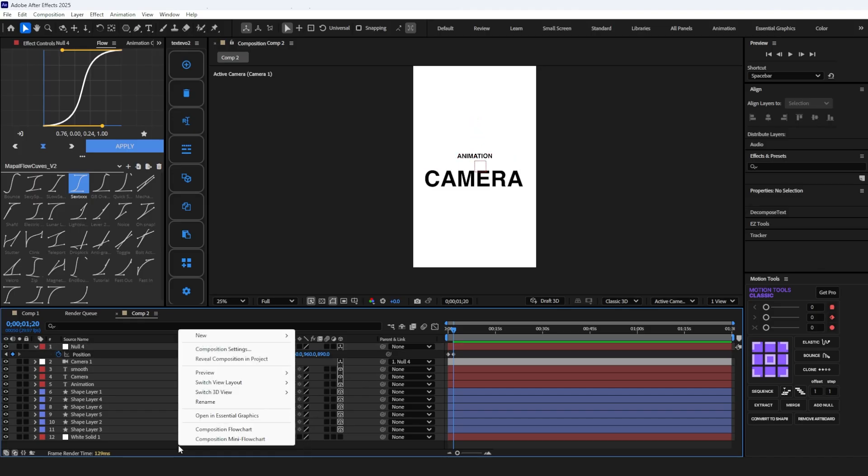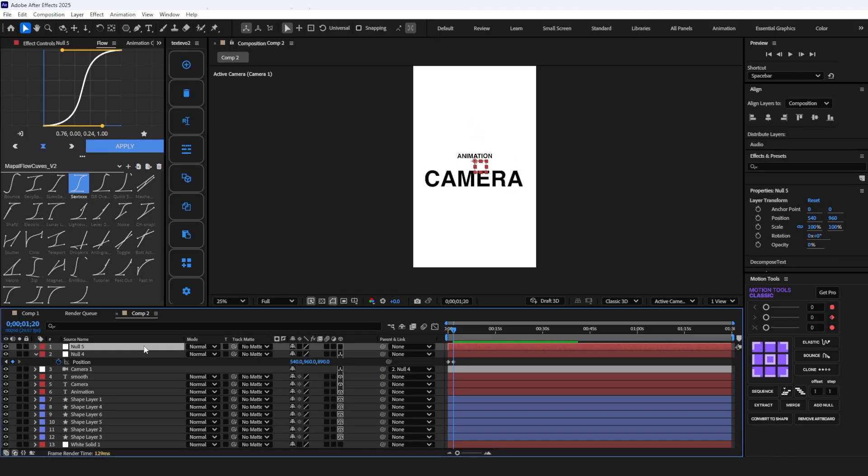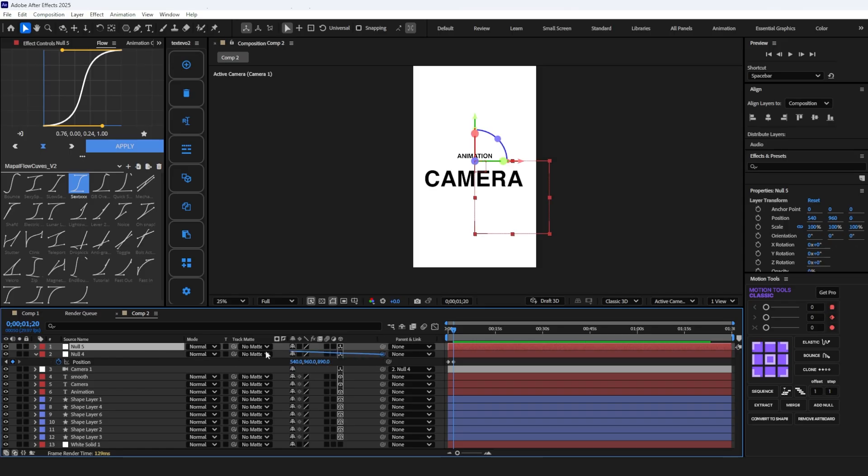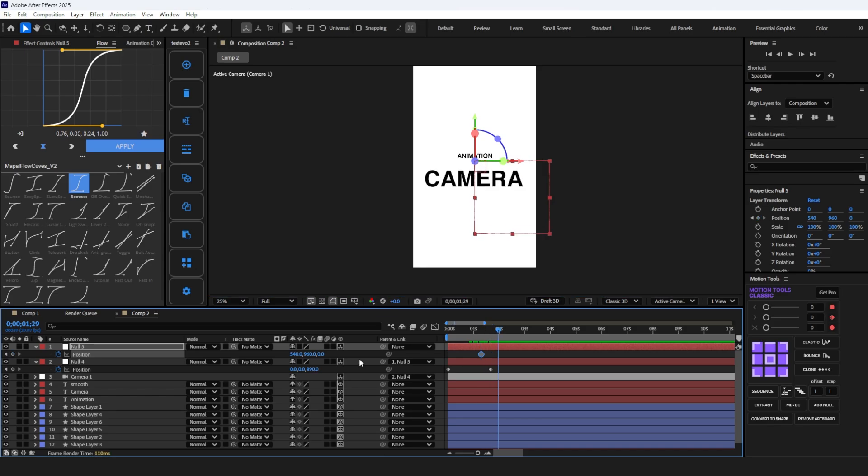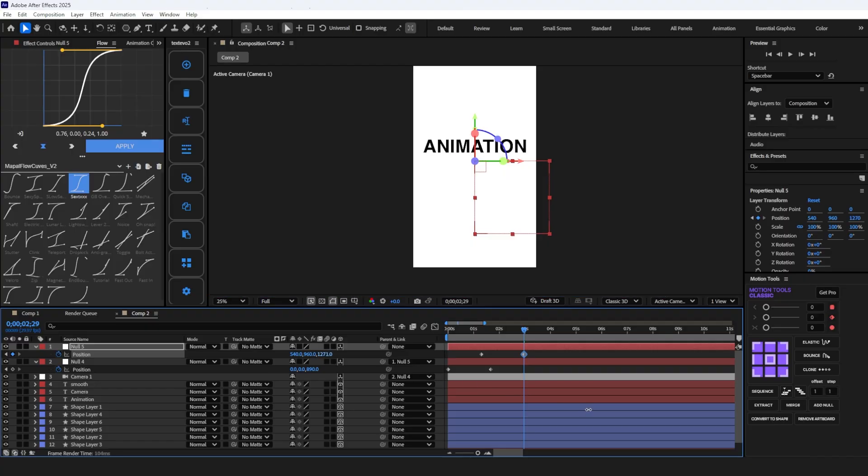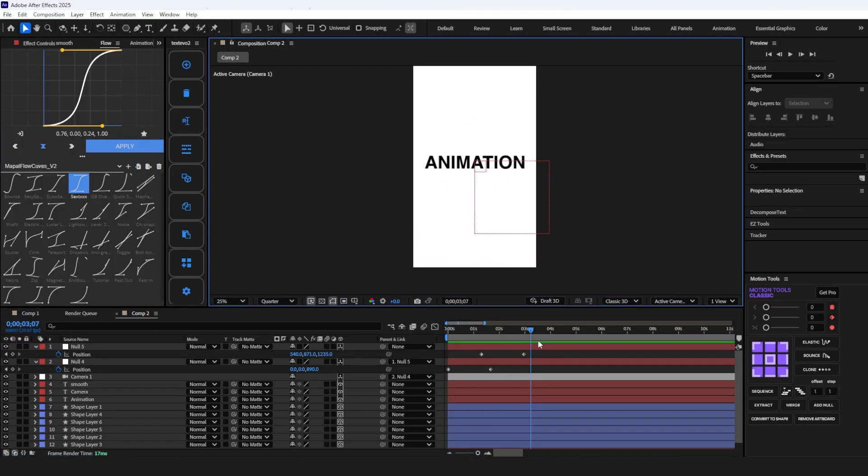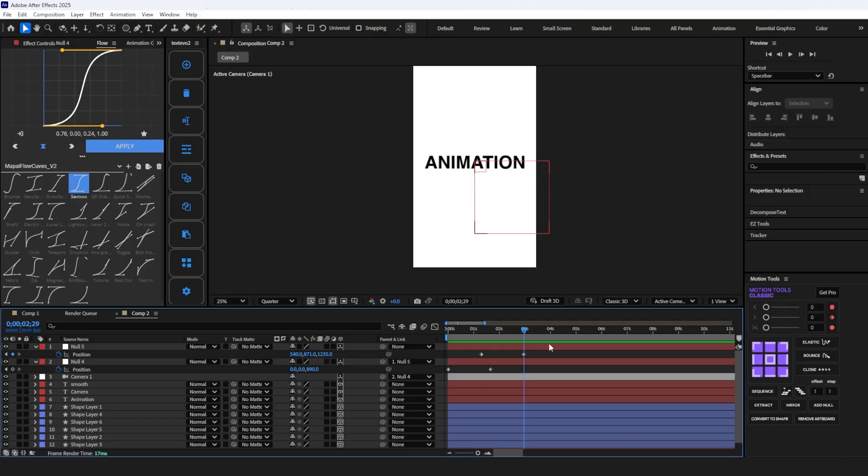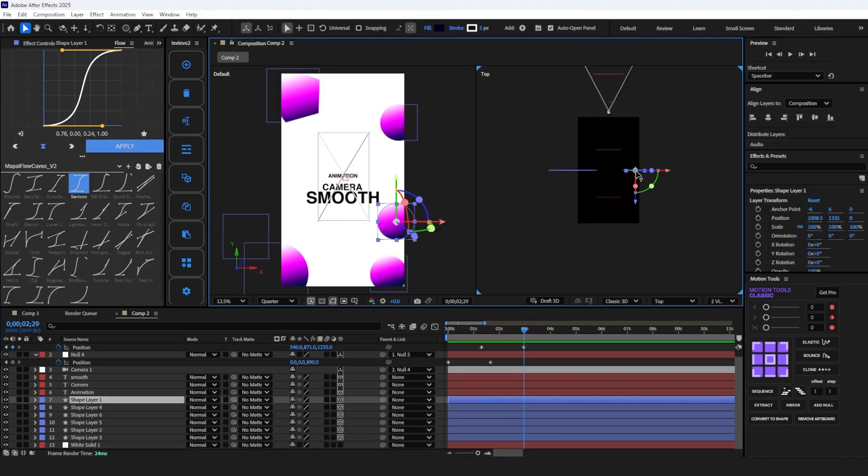Now create another null object and parent the previous null object with the new null and make a keyframe on position. For smooth animation, make sure that your null object's position keyframes overlap each other. Go 50 frames forward by pressing Ctrl plus Shift plus right arrow key and zoom in to Z position. Open the 2 view camera mode and arrange the objects in Z position.